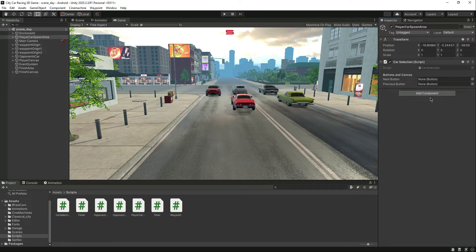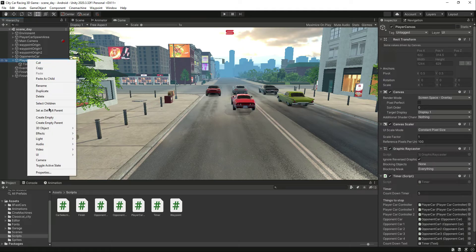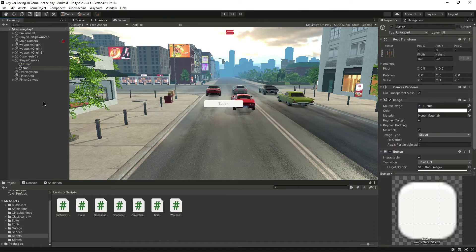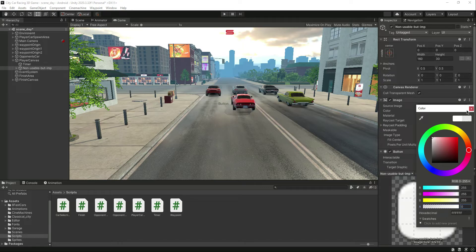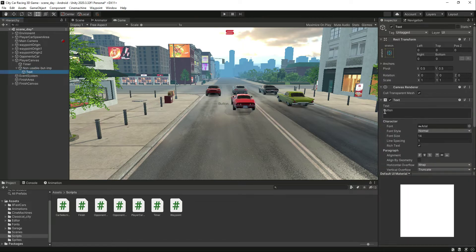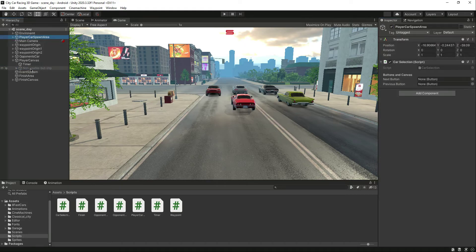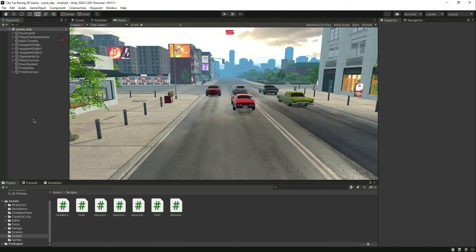Now for the next and previous buttons in scene_day — inside the player canvas, create a UI button and name it something like 'non-usable but important'. Make the color fully transparent, remove the text from it, then simply disable it. Click on the layer crossbound area and assign it there.